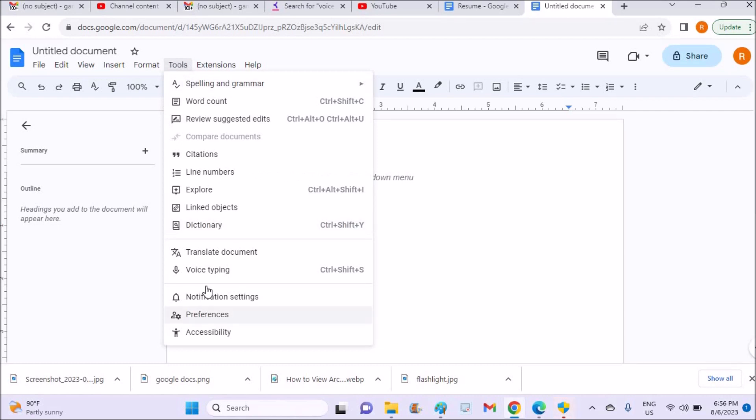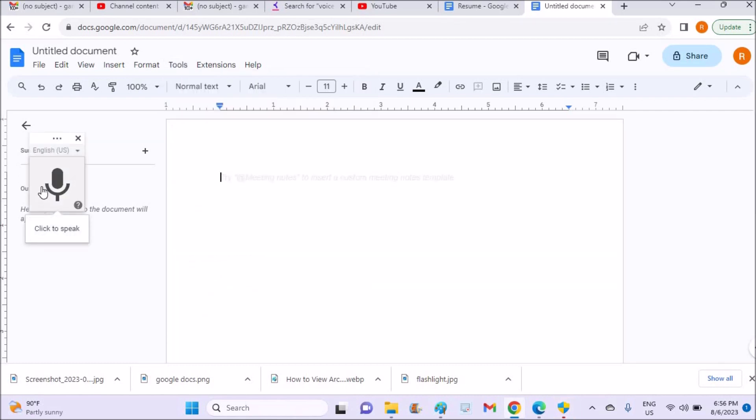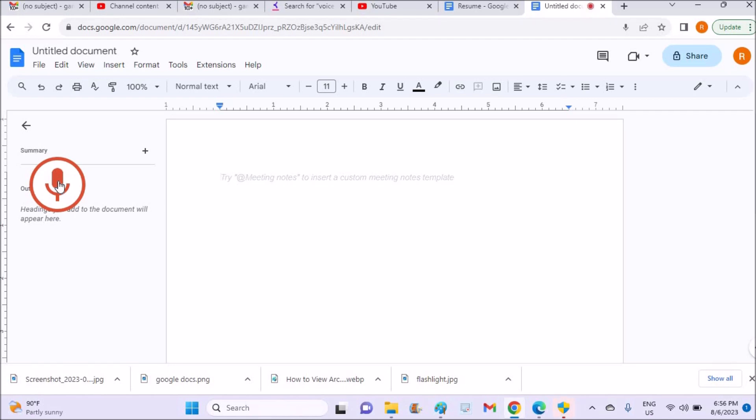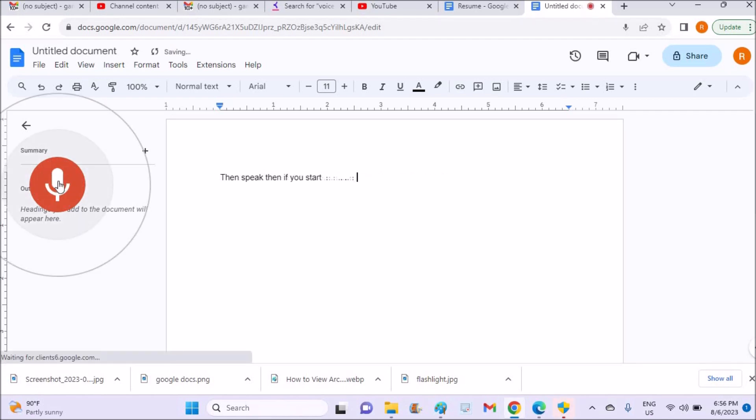A symbol will appear here. You need to tap on this then speak. Then if you start speaking, everything you speak will be typed here. I hope you like this tutorial and thanks for watching. Have a nice day.